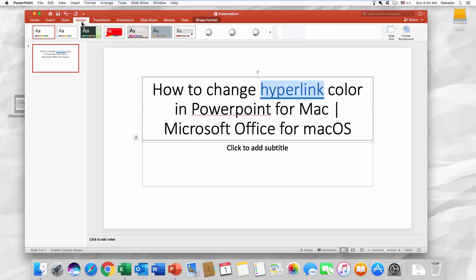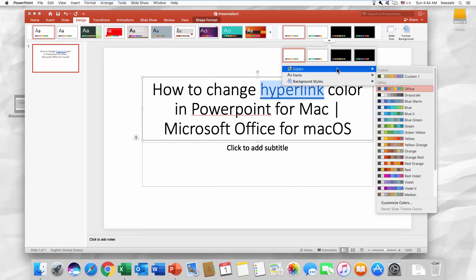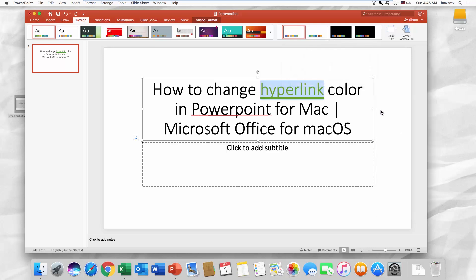Go to the Designs tab. Click on the arrow under Color Schemes. Select Colors from the list. Choose the color scheme you like.